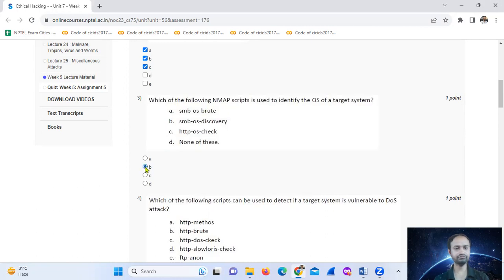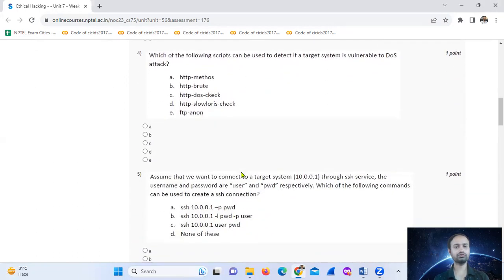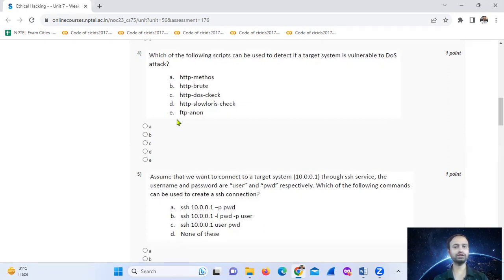Which of the following steps can be used to detect if a target system is vulnerable to a DOS attack? For a DOS attack, you can scan the target system. HTTP Slowloris is the answer — HTTP Slowloris.